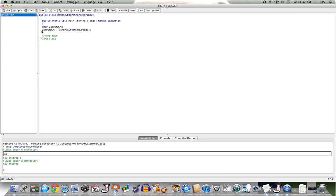We'll save that into our variable of type character that we named user input. So here we have in user input the character entered by the user. We grab it as an int, cast it into the associated character, and we should be all set.